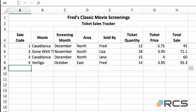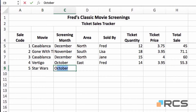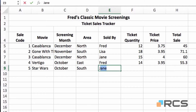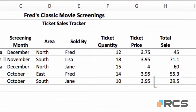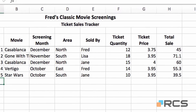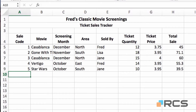I'll enter record number 5 — the film is Star Wars, screening in October, area is south, the seller is Jane, tickets sold 10, and the price is £3.95. When I press return you'll see that Excel has automatically put the calculation in for me. When creating tables involving calculations, Excel begins to autocomplete calculations at record number 5. For the first four records you had to complete the calculation manually, but from the fifth record onwards Excel automatically inserts the calculation.